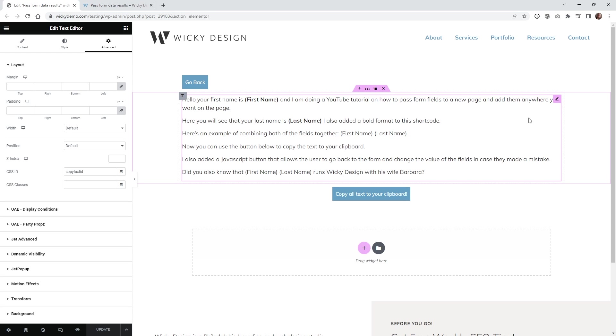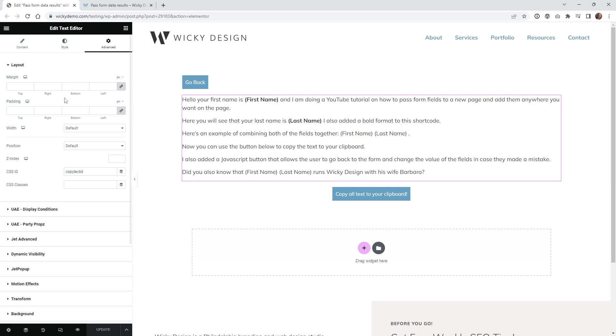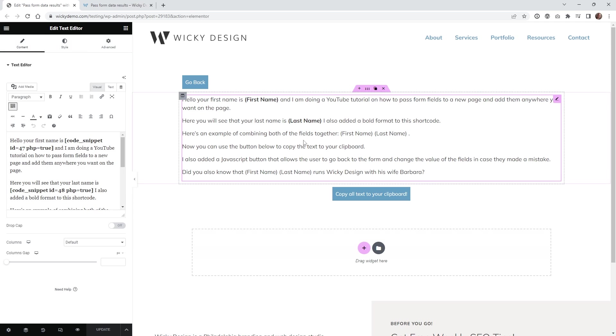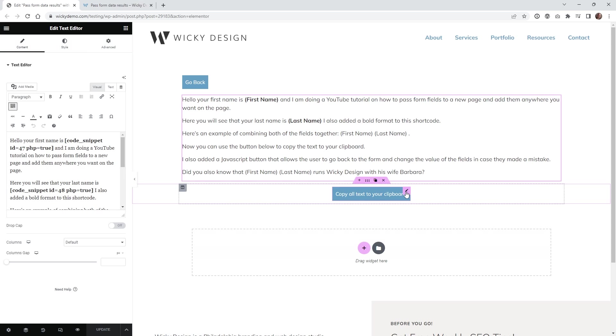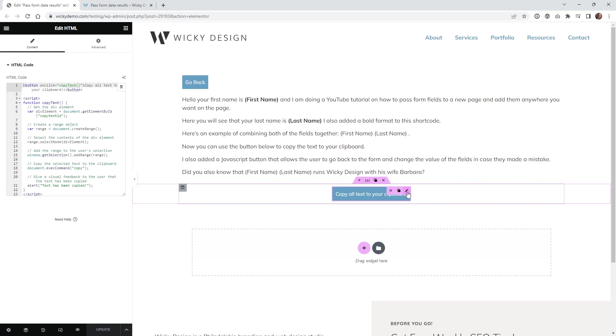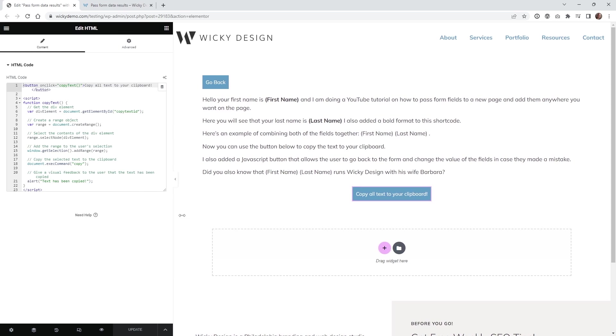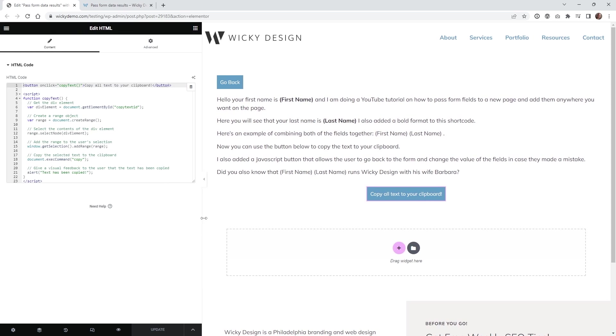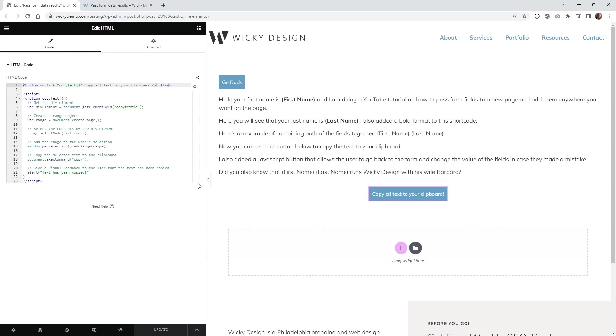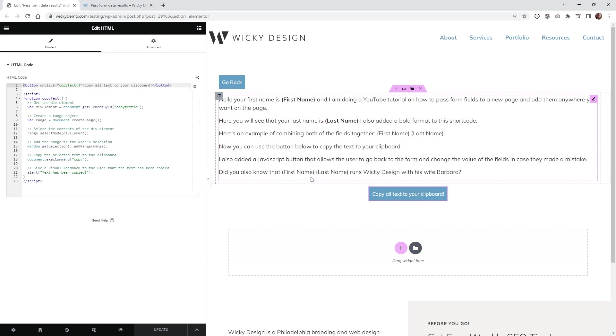Here we are on the back end of that page inside Elementor. As you can see, it's a very simple page. I just have a text editor right here inside Elementor, and then this right here is just an HTML block of code. Let's go ahead and expand this so you can see what we're going to be working with.